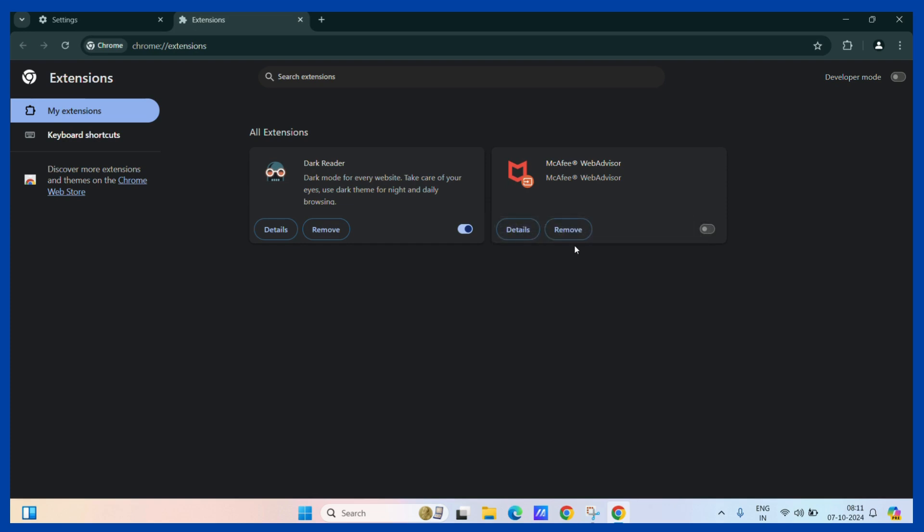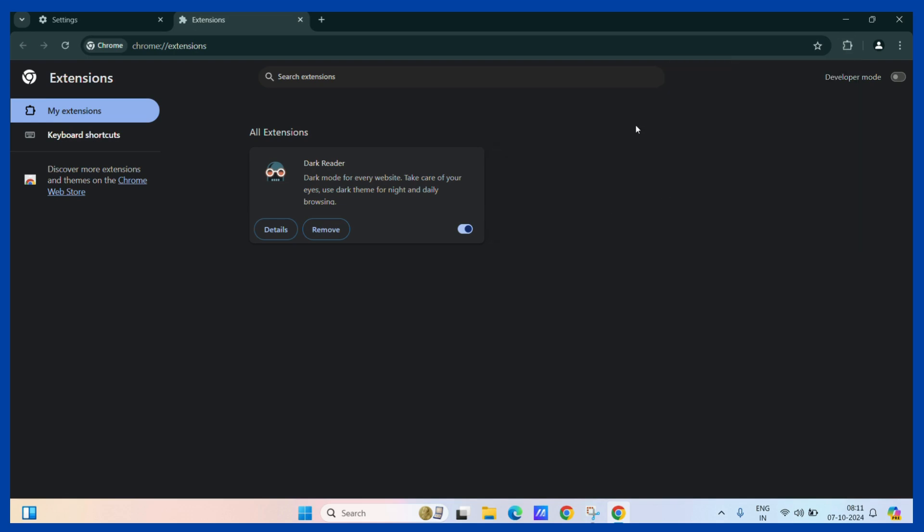So to remove this, you can simply click on the remove button and hit the remove button. Now this extension is gone as well.